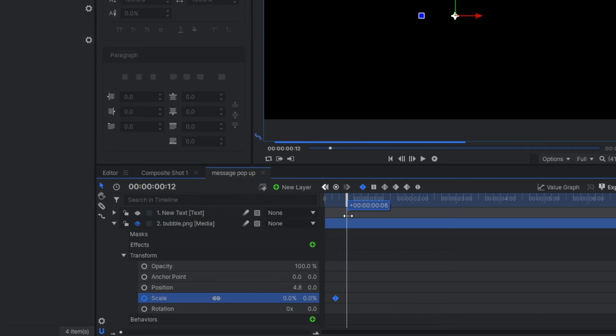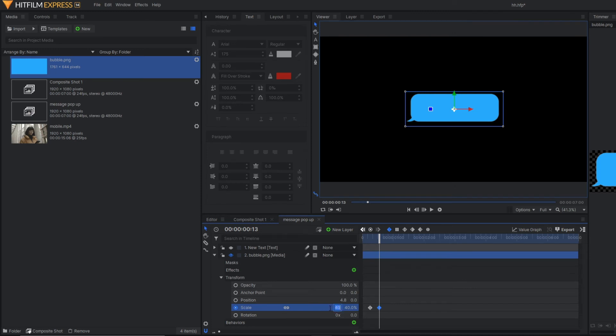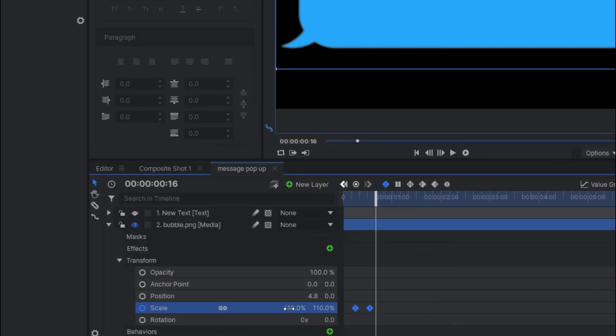After a few frames, just change it to 100 so that you can have a bounce effect.